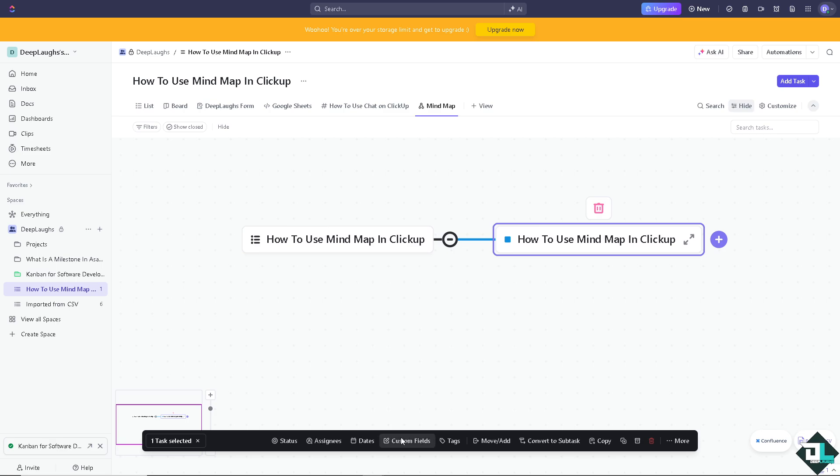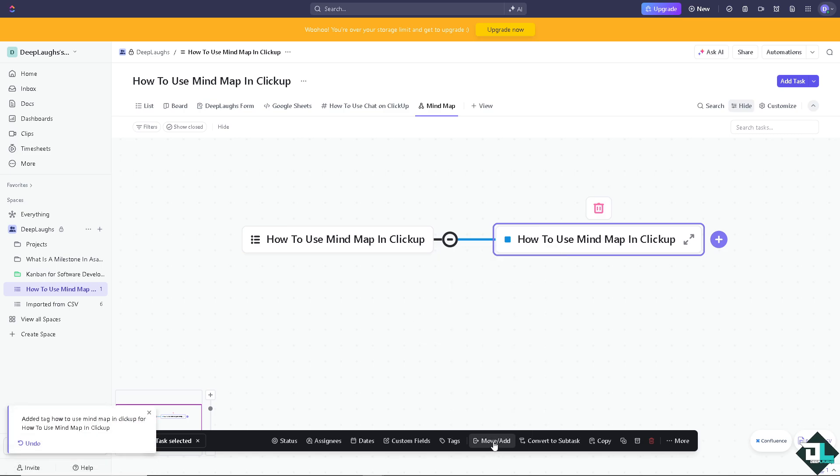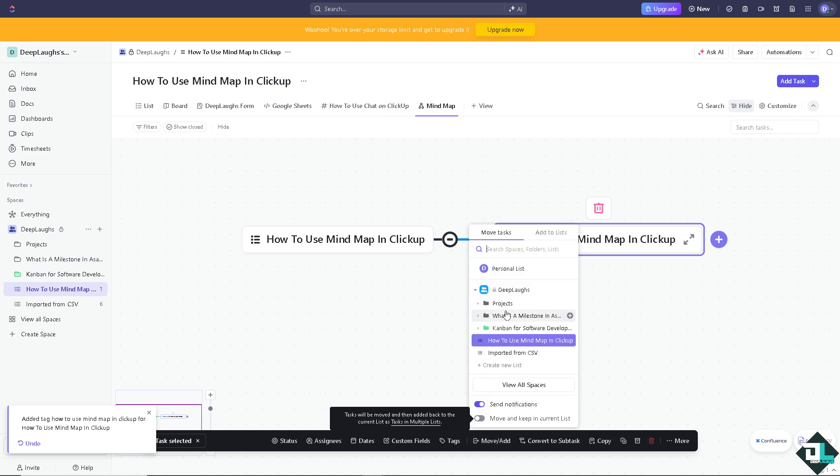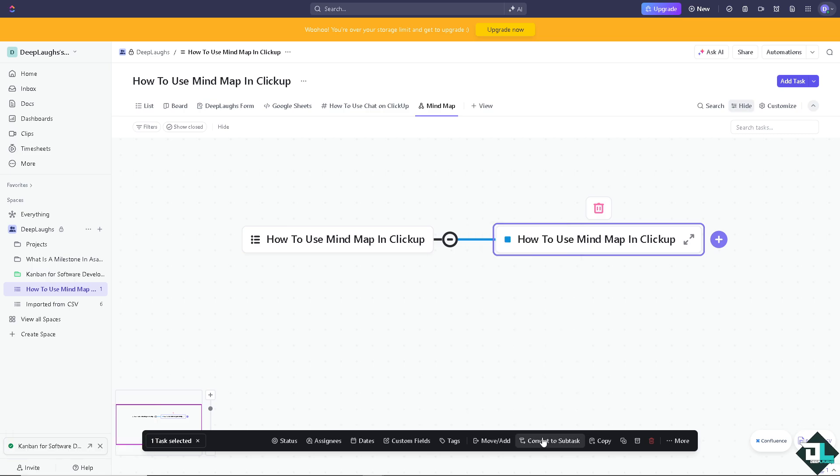You can add custom fields if you want, put in tags - for example, going to use mind map in ClickUp. You can move and add like a personal list. You can also move and keep in current list if you want, or convert this thing to a subtask.